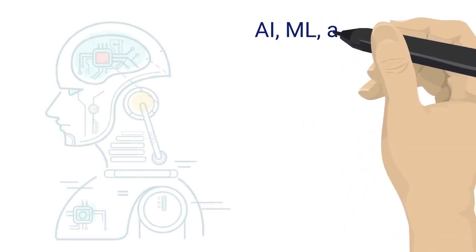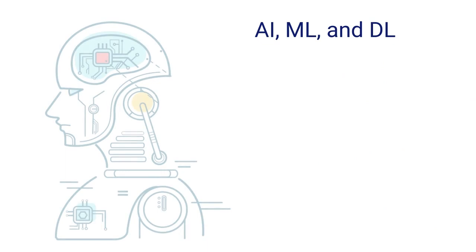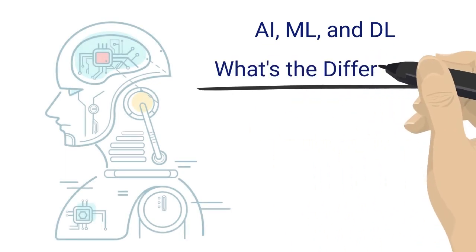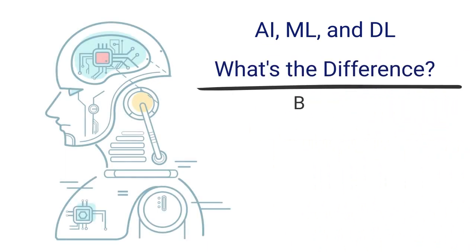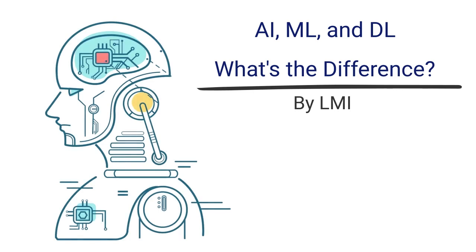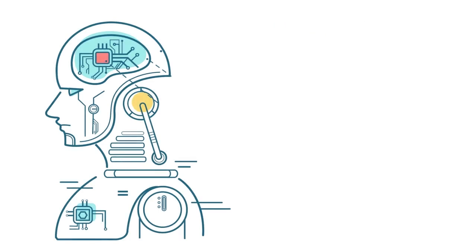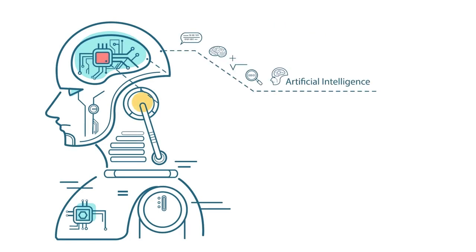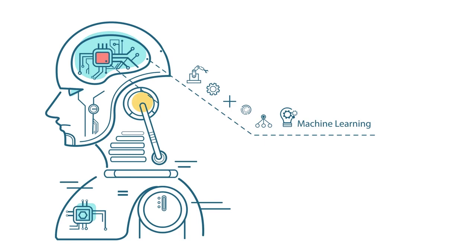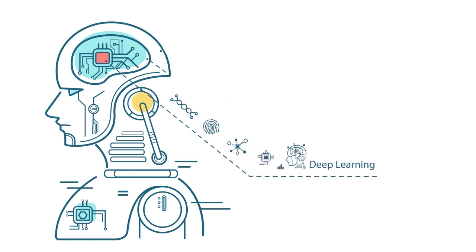Hi, and welcome to AI ML and DL What's the Difference by LMI. This video is here to clear up the confusion around the relationships between Artificial Intelligence, Machine Learning, and Deep Learning.